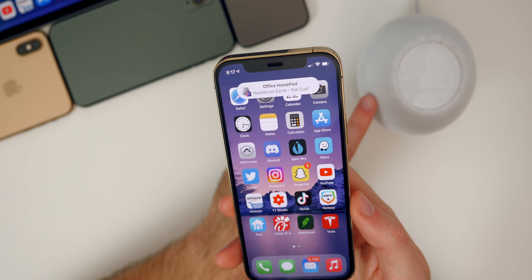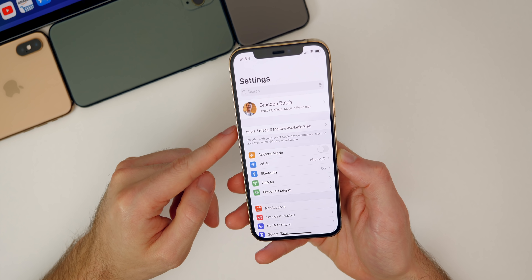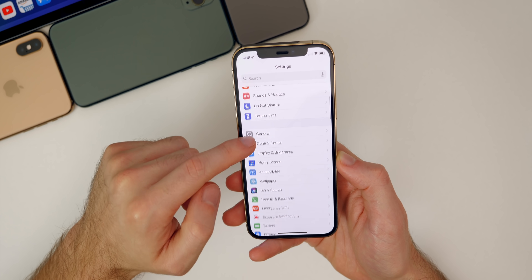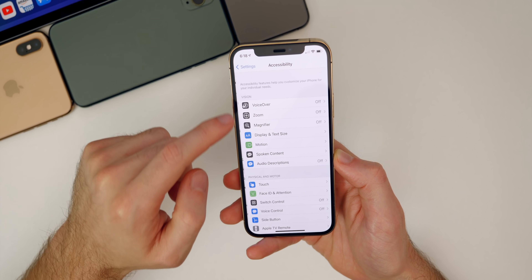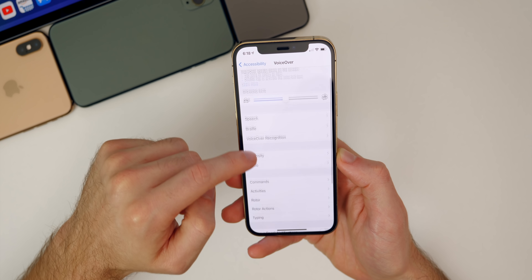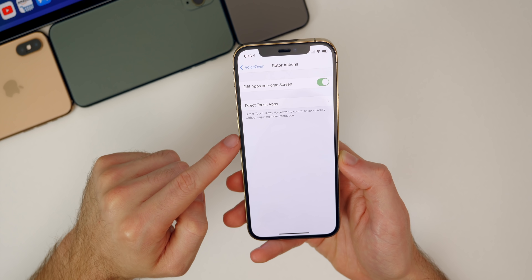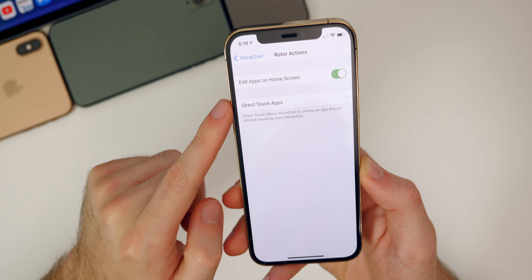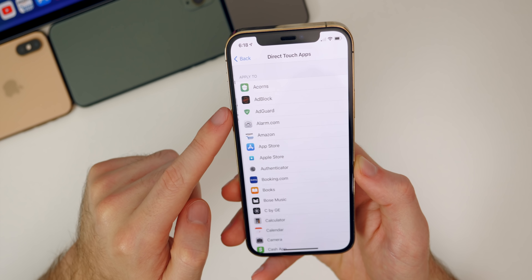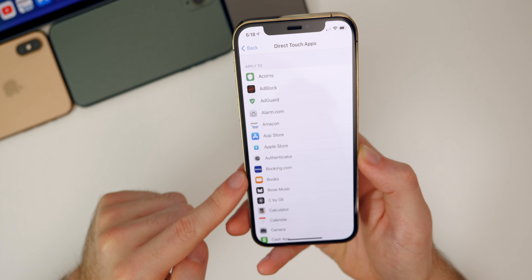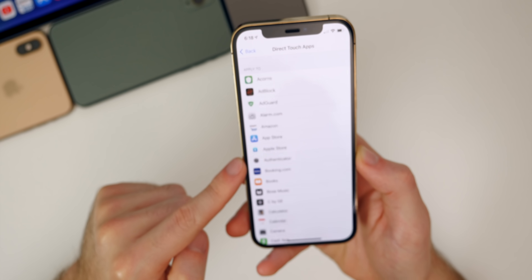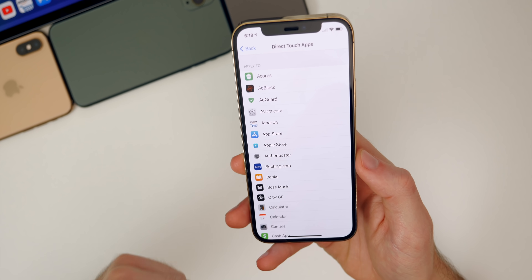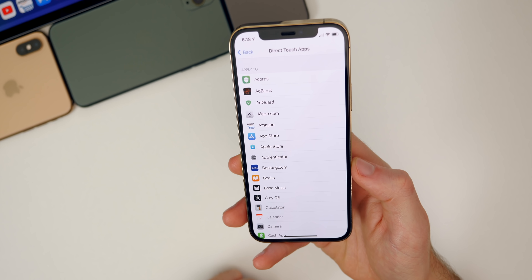We also get a new VoiceOver option inside of our accessibility settings. If we go to Settings, Accessibility, VoiceOver, and then down to Rotor Actions, you will see that we have Direct Touch Apps. If you go into that, you can see all these options for direct touch apps. That is new here in 14.4 and was not available in previous versions.